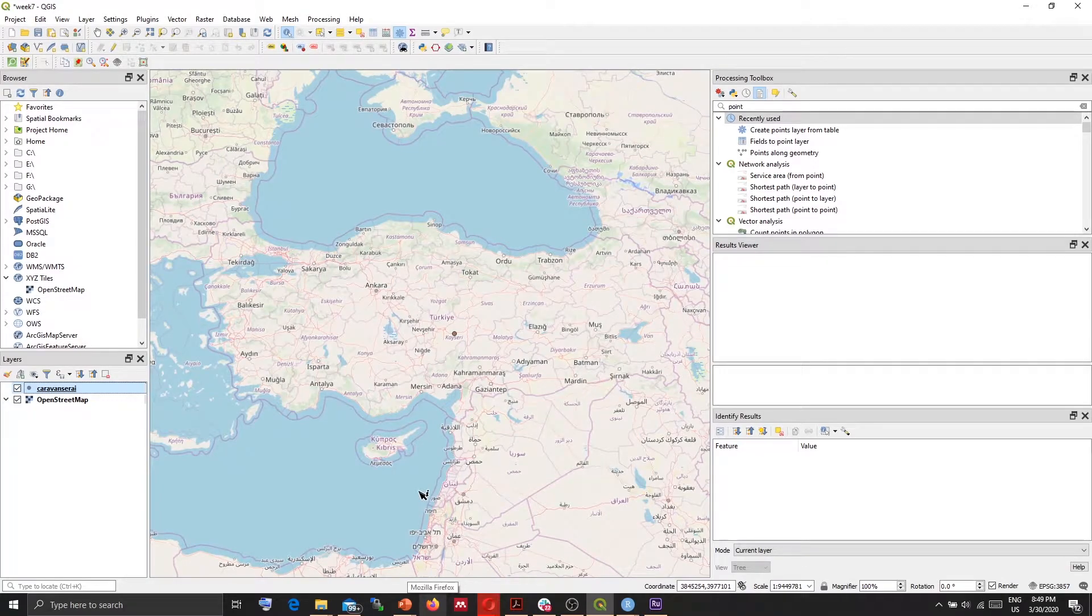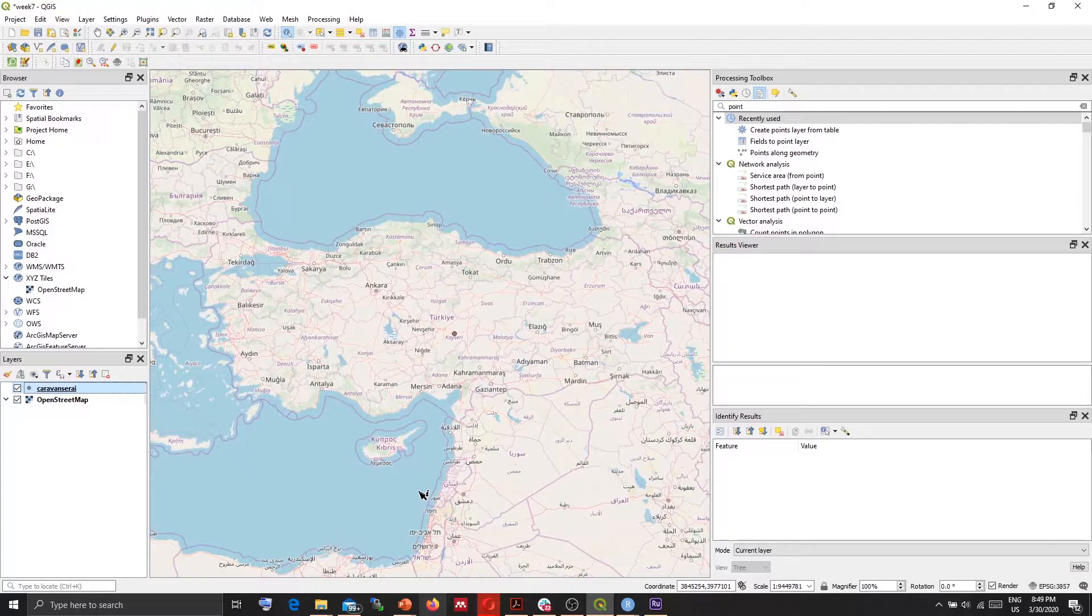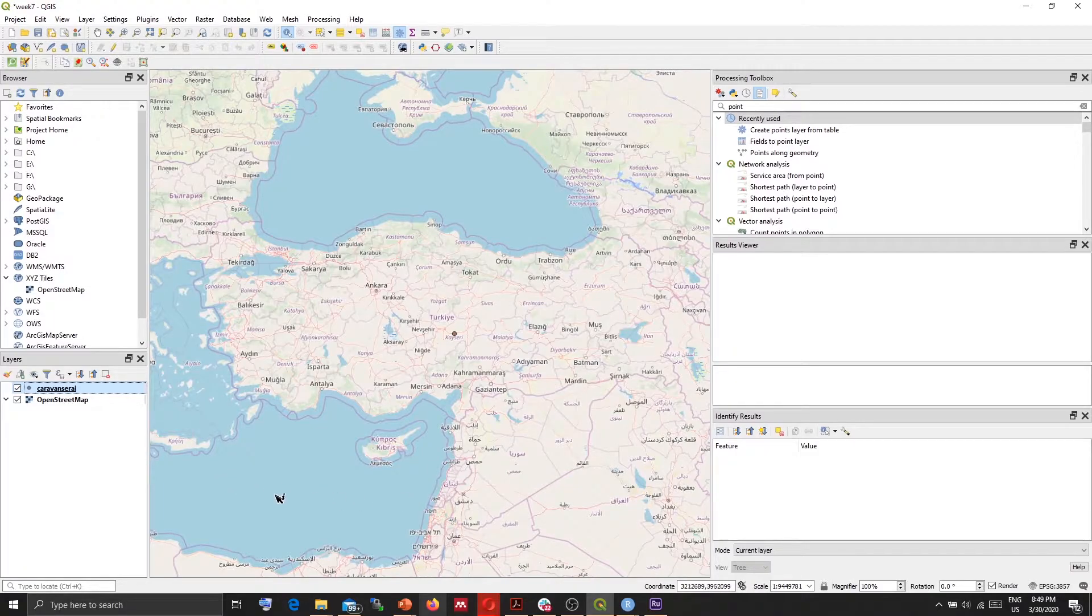In this video I'm going to show how to bring maps online using QGIS to web plugin. I'm going to use my Caravansaray layer with our one Caravansaray feature in it.